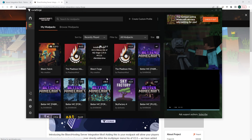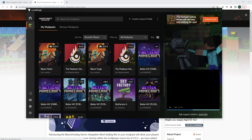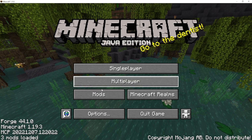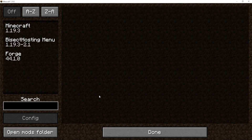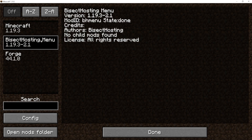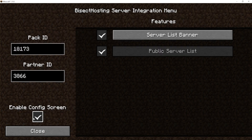Next we are going to go ahead and launch the modpack. From the Minecraft main menu we're going to choose Mods, then we're going to select the BisectHosting menu. Next we will choose the Config button, and here you will see Pack ID and Partner ID.